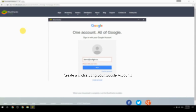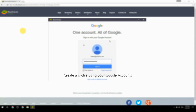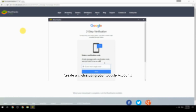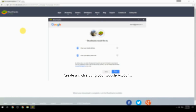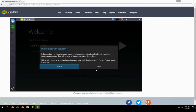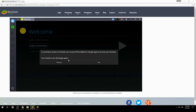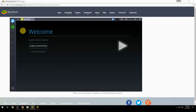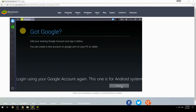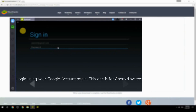Create a profile using your Google account. Log in using your Google account again — this one is for the Android system.